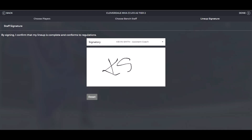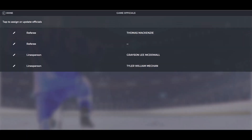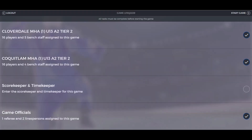Confirm that the game sheet is signed by a team staff. To confirm your team officials, click on game officials, then click done.